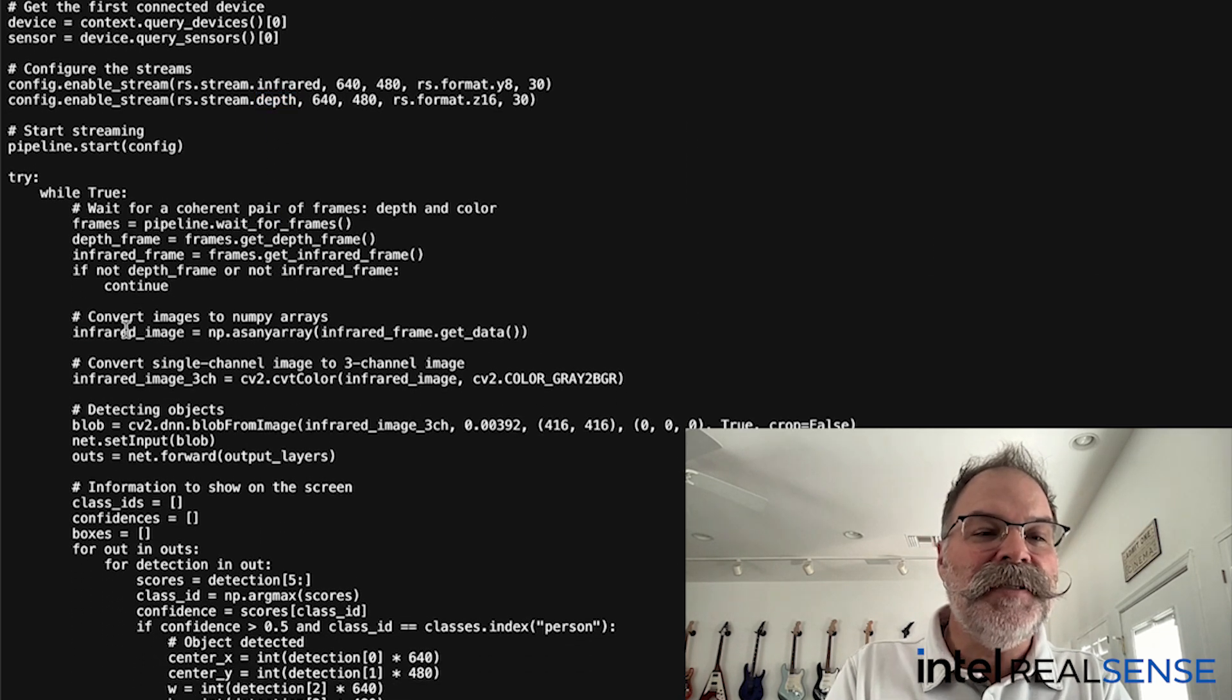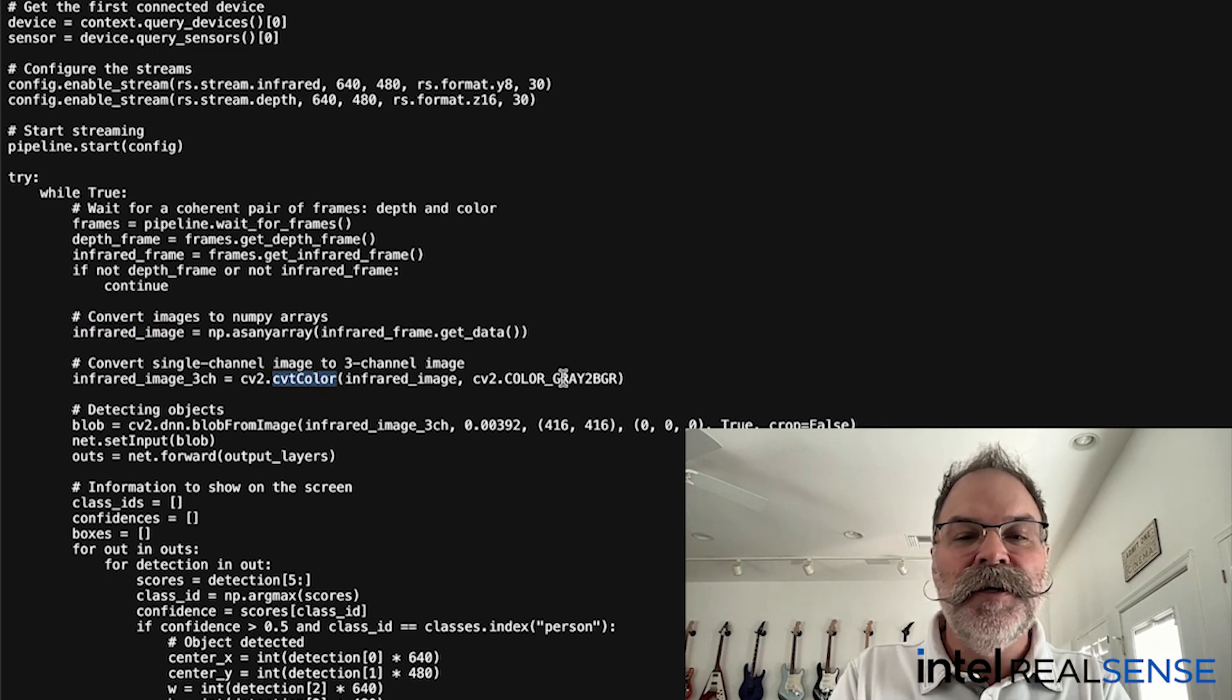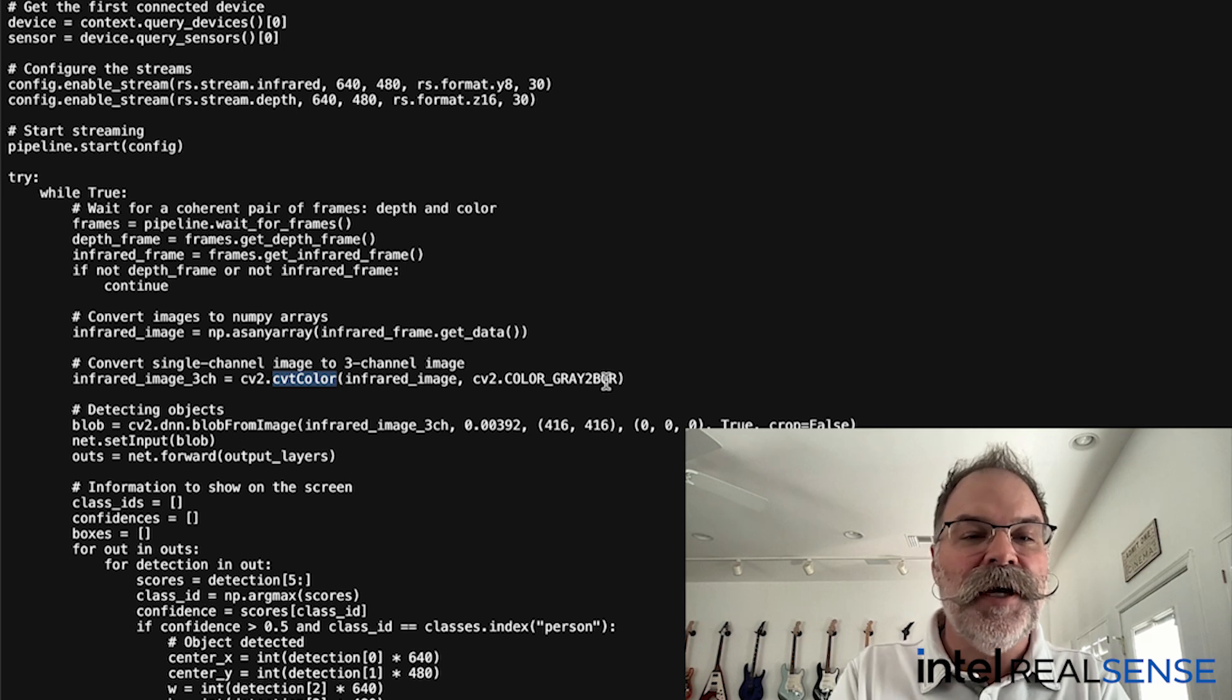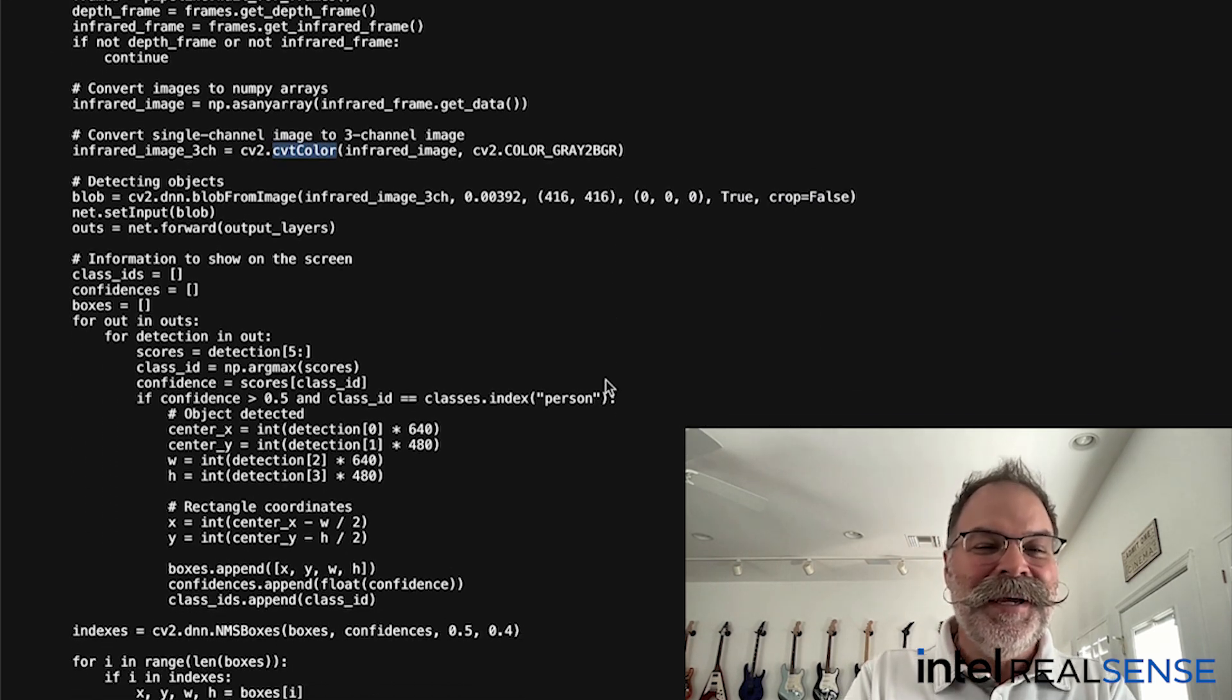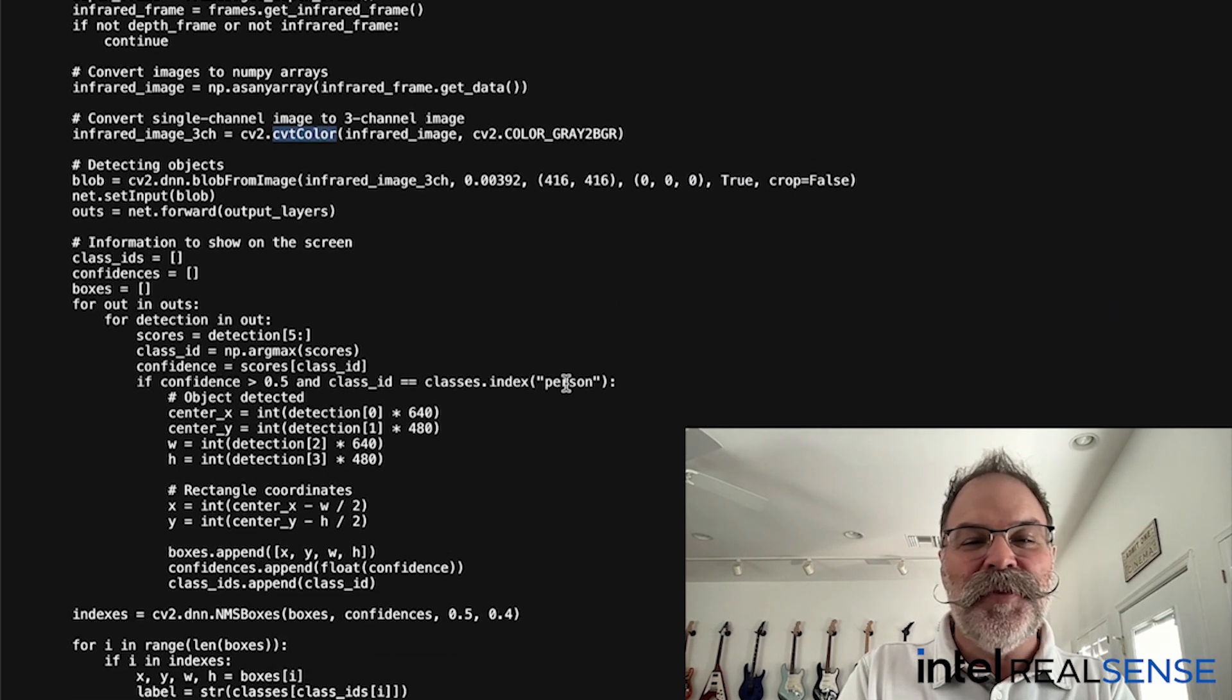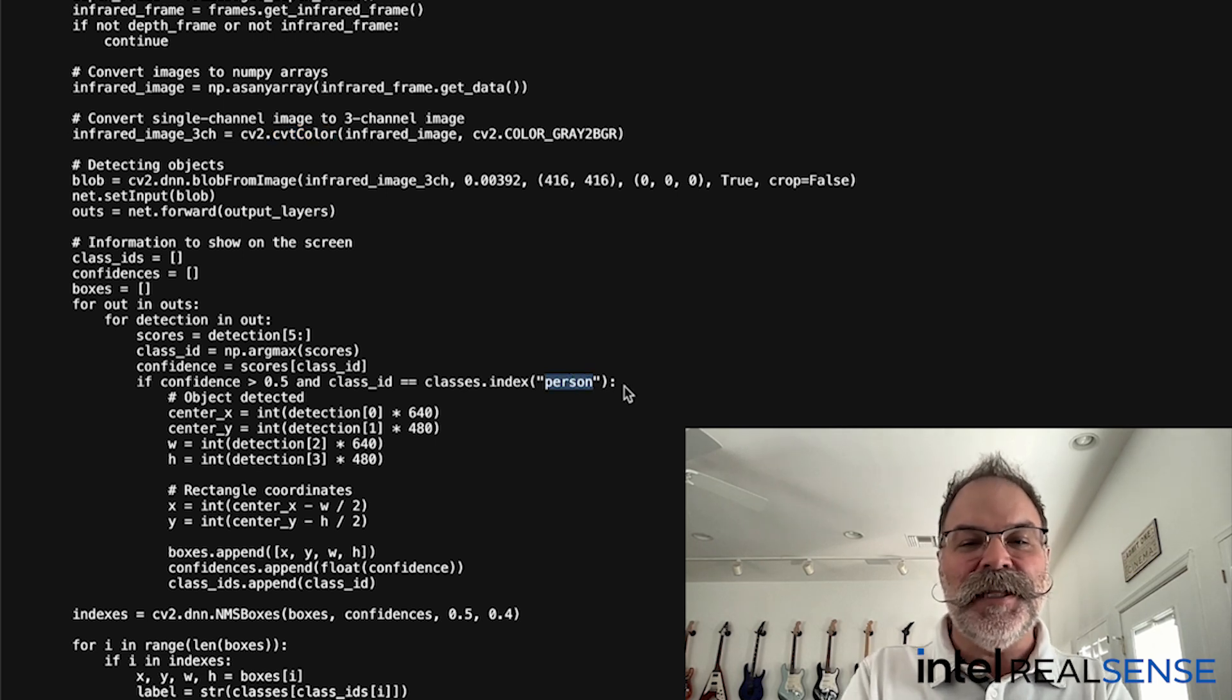It takes the infrared image and it converts it to a color, a gray to background color blob array. And then it runs that blob through YOLO looking for the person class.